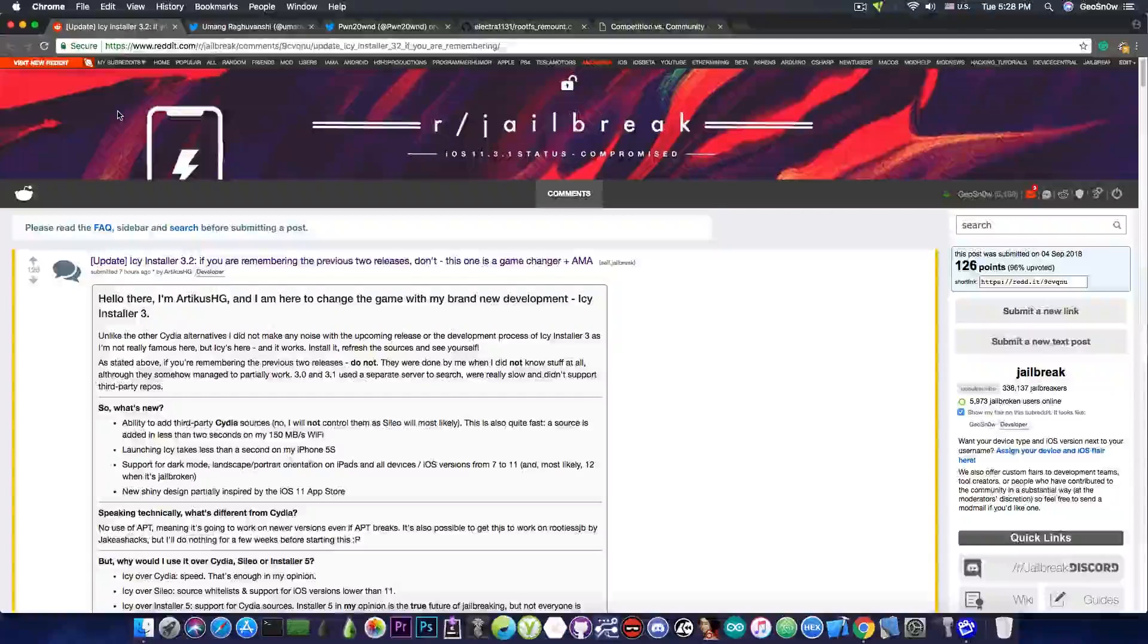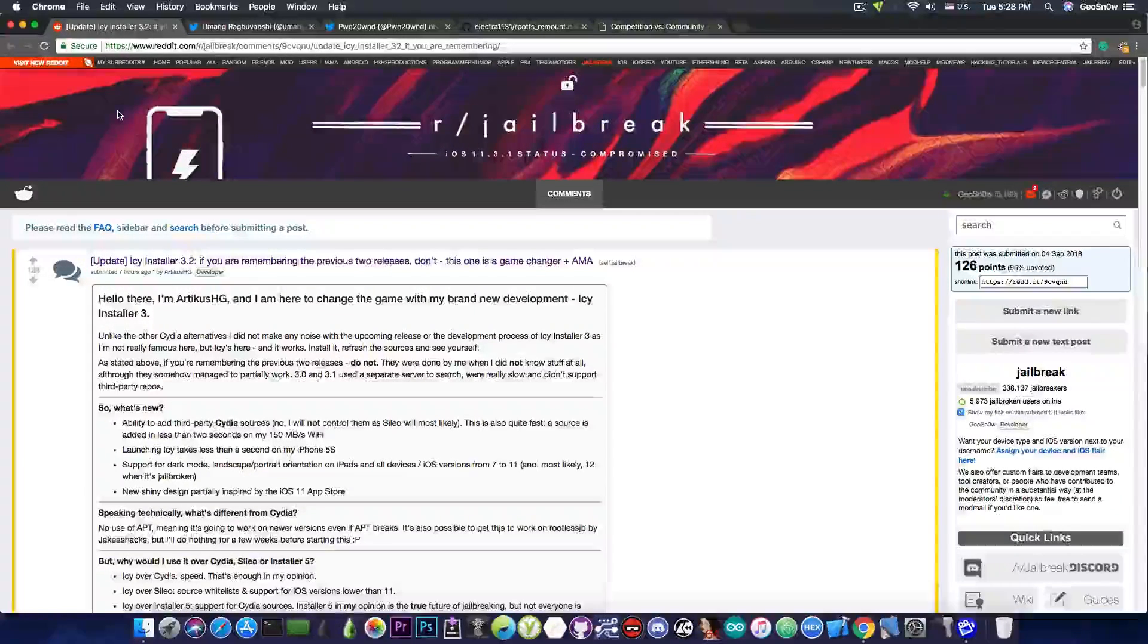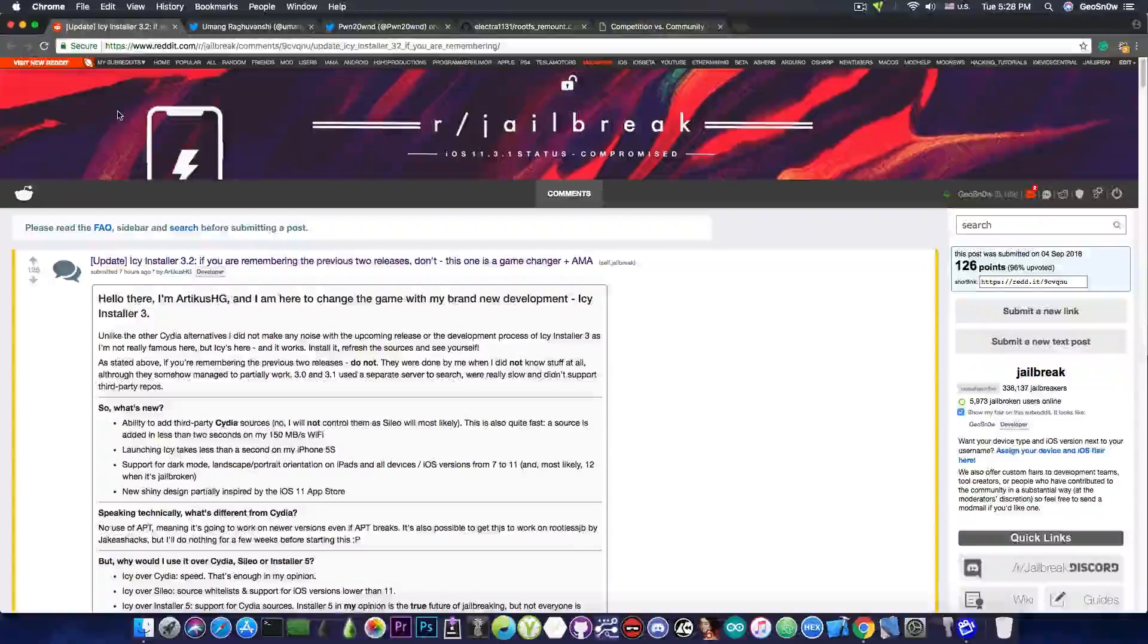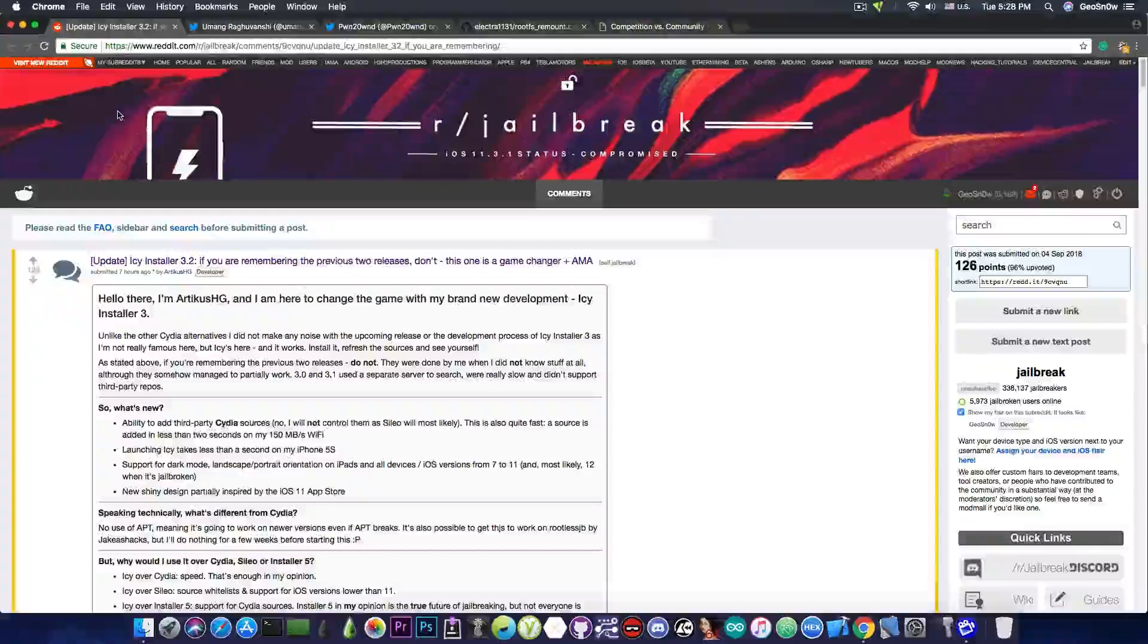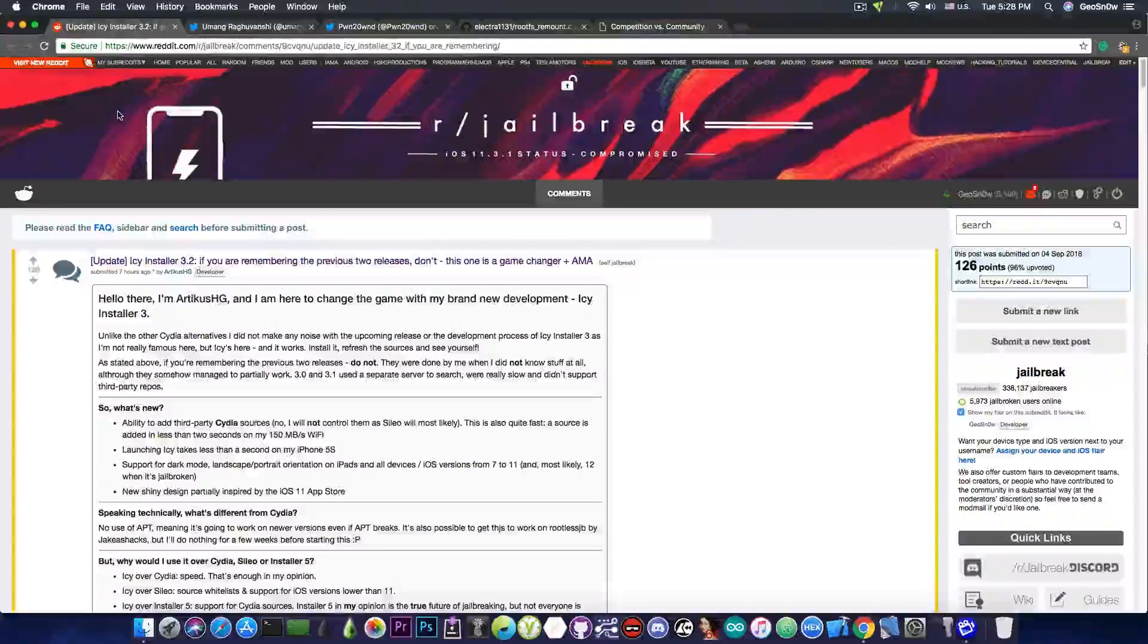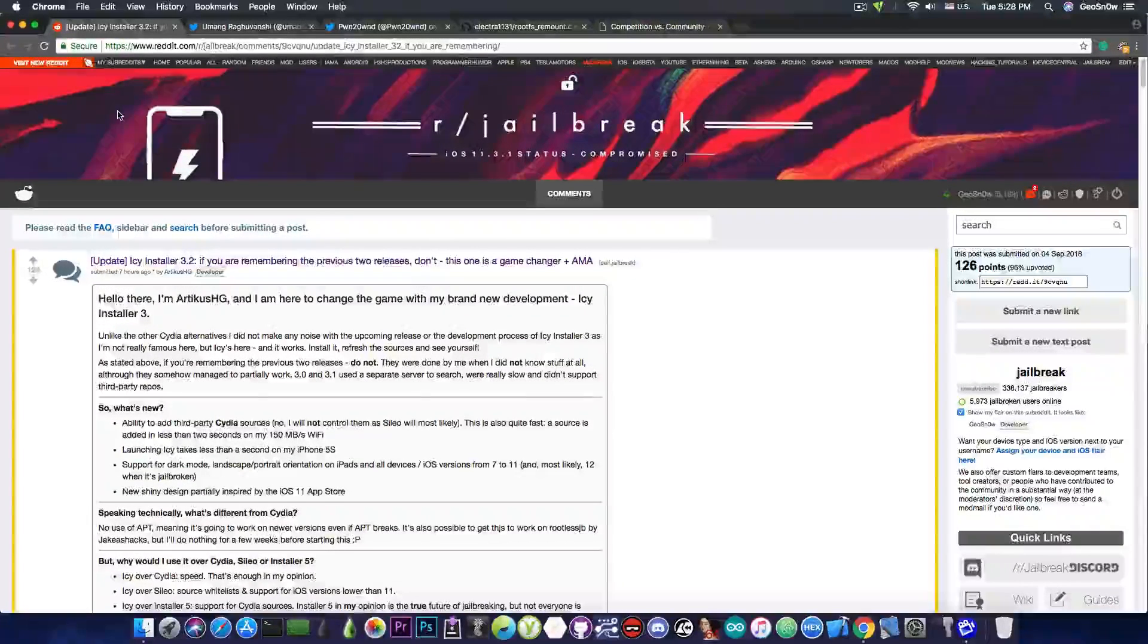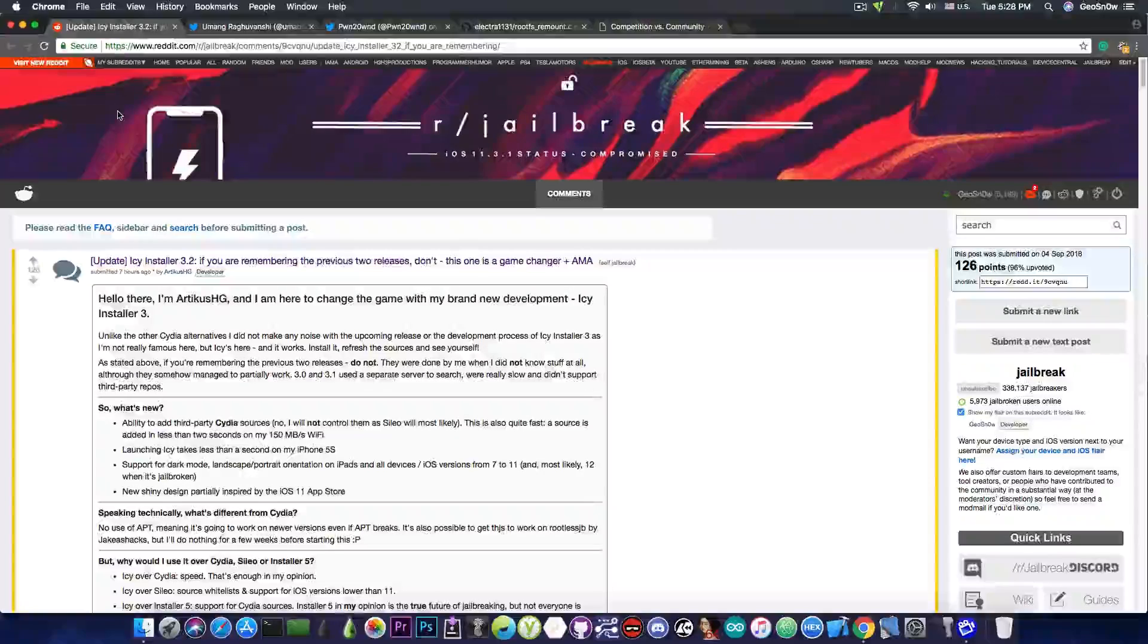Because of course, we have Scilio, we have Cydia, we have this IC installer, we have Installer 5, and probably tomorrow there will be one more that will pop up. And don't get me wrong, that's not a bad thing.